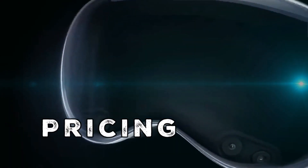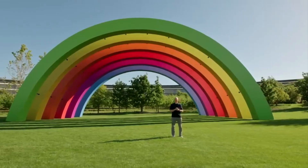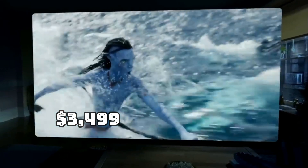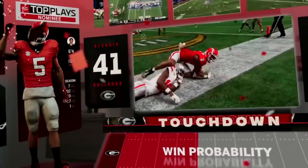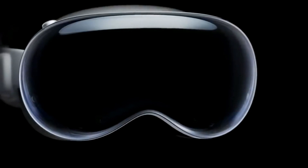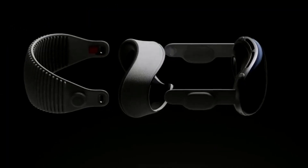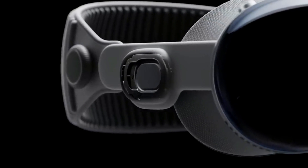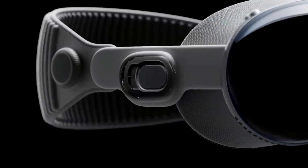Pricing. At the 2023 Worldwide Developers Conference, an initial price of $3,499 was assigned to the Apple Vision Pro, making it one of the most costly Apple products in the entire company's catalog. The cost of Apple's mixed reality headset is much higher compared to that of other well-liked competitive VR headsets. There will probably be less expensive Apple Vision models available in the future.